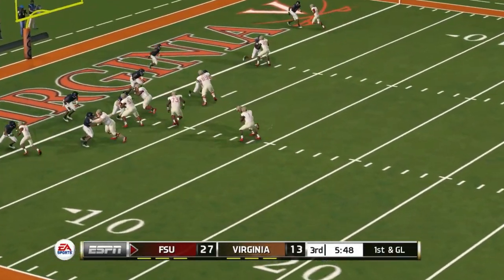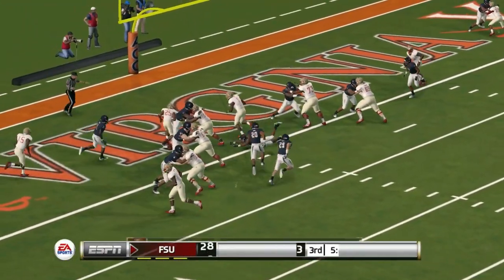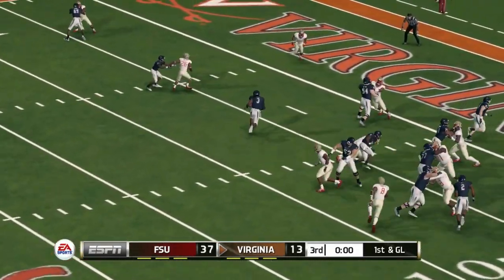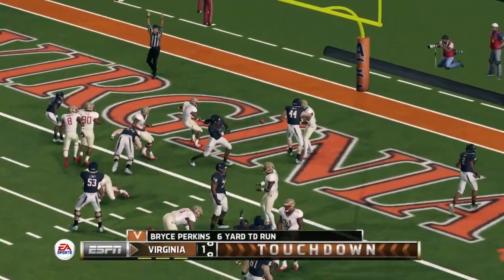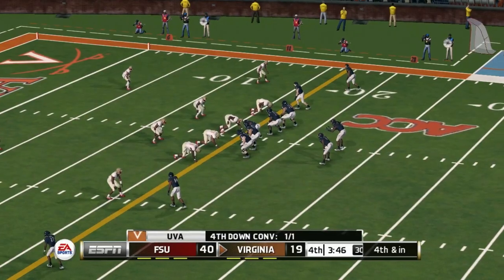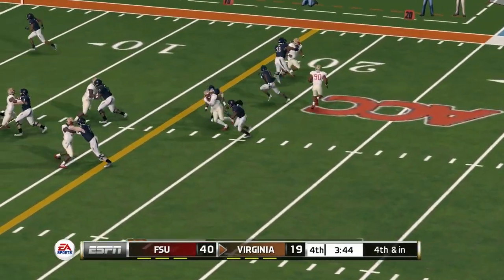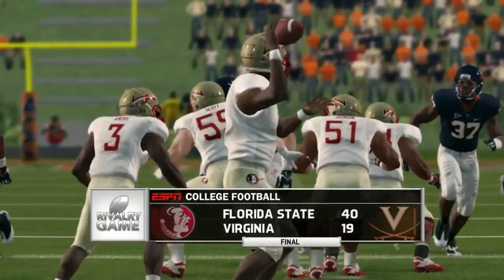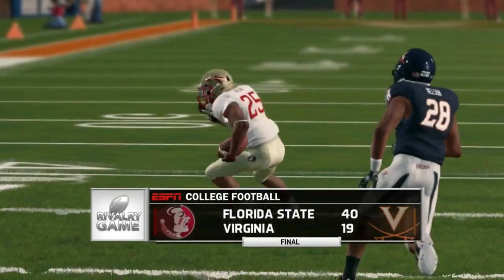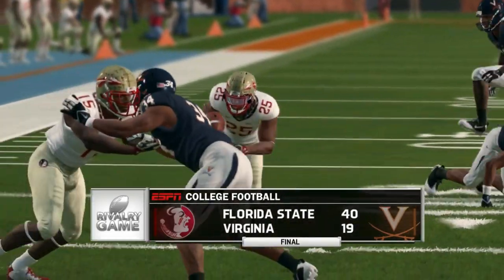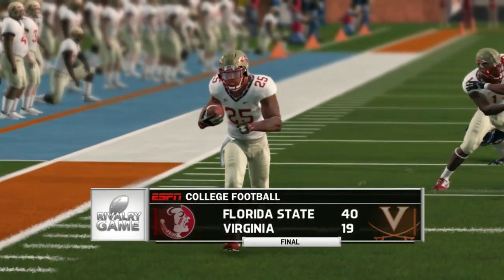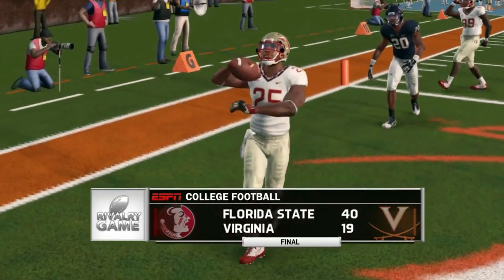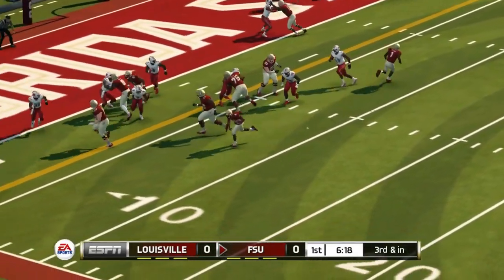Florida State increasing that lead with another touchdown. Virginia in trouble here — Bryce Perkins will run it in trying to get them back in the ball game, but it's 40-19 on fourth down in inches — ball game over. That's it, 40-19 Florida State over Virginia, a big win for the Seminoles as they start ACC play with a W. Next game is against Louisville — early on, Florida State with a touchdown run, up 10-nothing late in the first quarter.